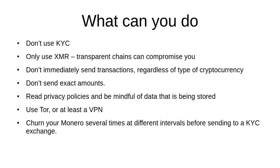Always read privacy policies if you can. It's super boring but definitely be aware of the data you're giving up. If you can use Tor or at least a VPN - you don't want your IP address just to be out there to be logged. And regarding churning, this isn't really an exact science. However, I will be having a video later on where I give my recommendations on coin control and how churning Monero can help you.